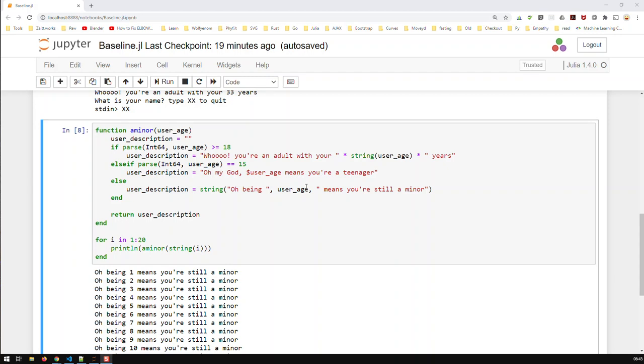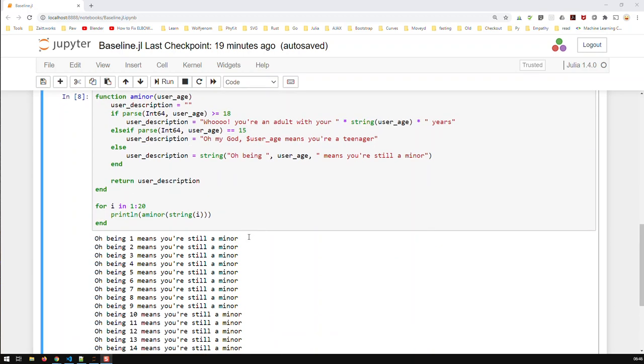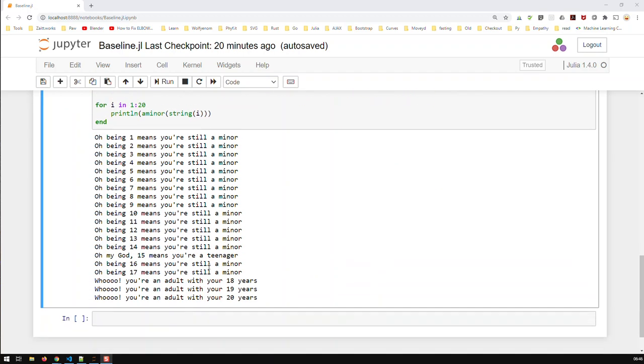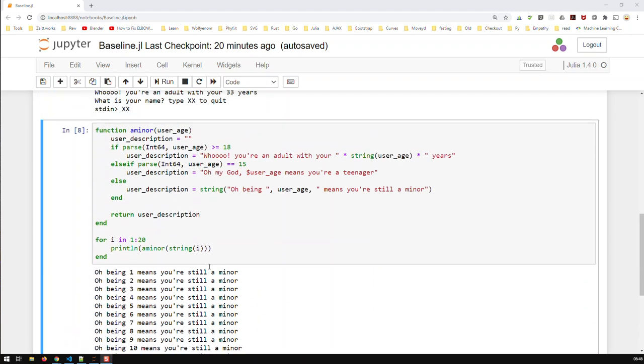Hi guys. In the last video, we packaged our program into a function and saw how useful functions were. We were able to call our function multiple times. And you saw the basic concept behind the function is to just define it once and then call it multiple times.